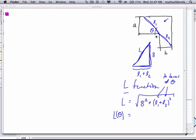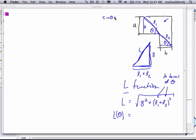How are we going to get L1 in terms of theta? Is there an angle in this triangle that's also theta? This is a right angle here — these aren't vertical angles. So this one is theta. Now what's L1 in terms of theta? Sine theta equals opposite over hypotenuse. And then cosine of theta in the second triangle is B over L2.